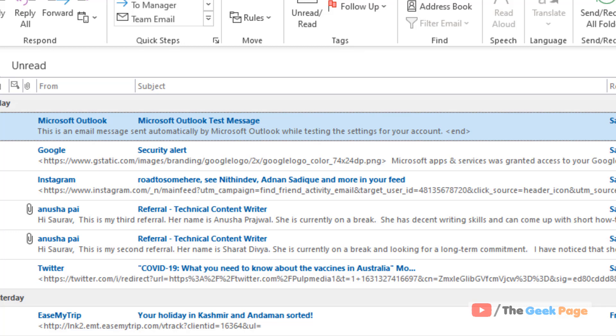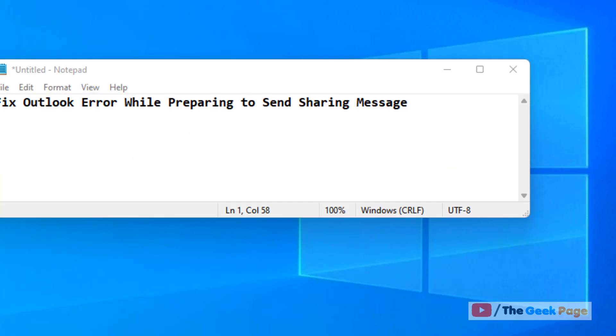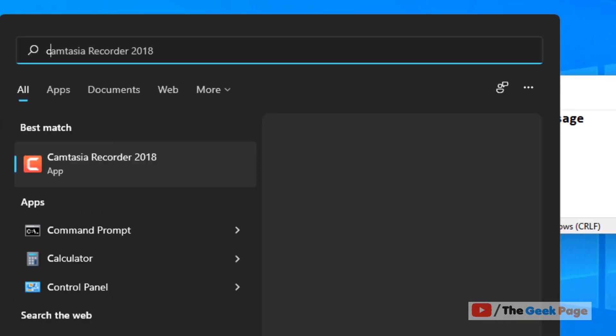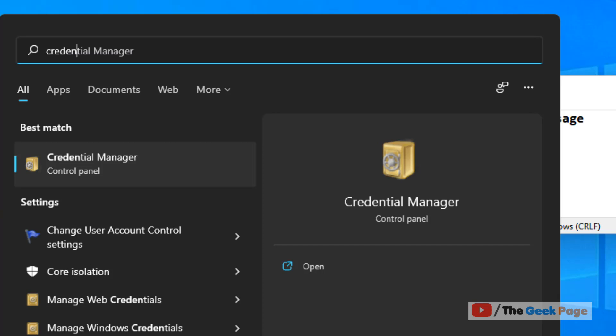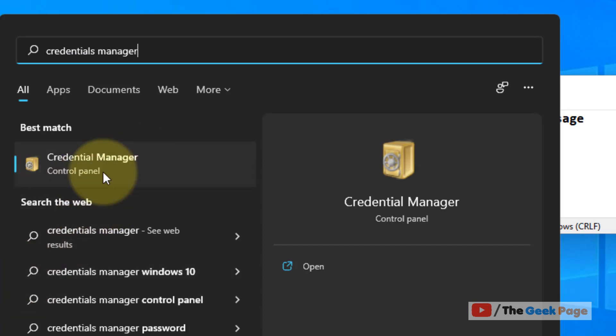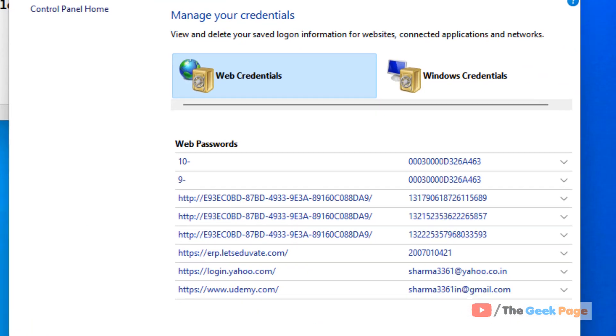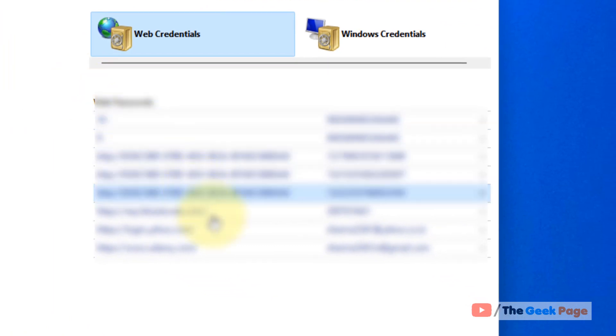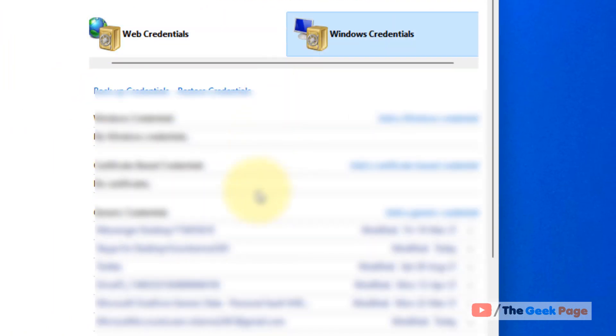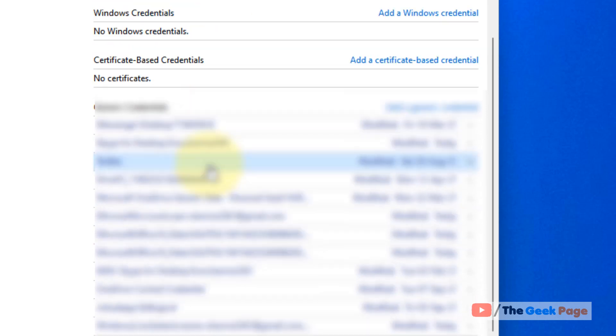If this doesn't fix the issue, you can try deleting all saved Outlook login credentials via Windows Credential Manager. Search for Credential Manager, click on it from the search results, click on Windows Credentials, and then click on Microsoft Office.